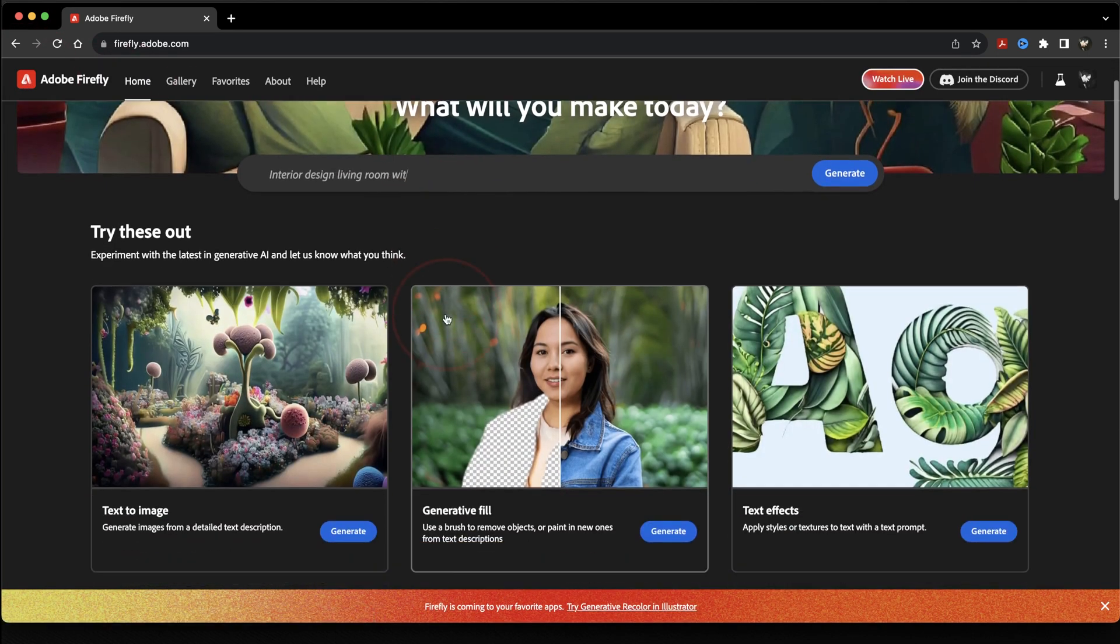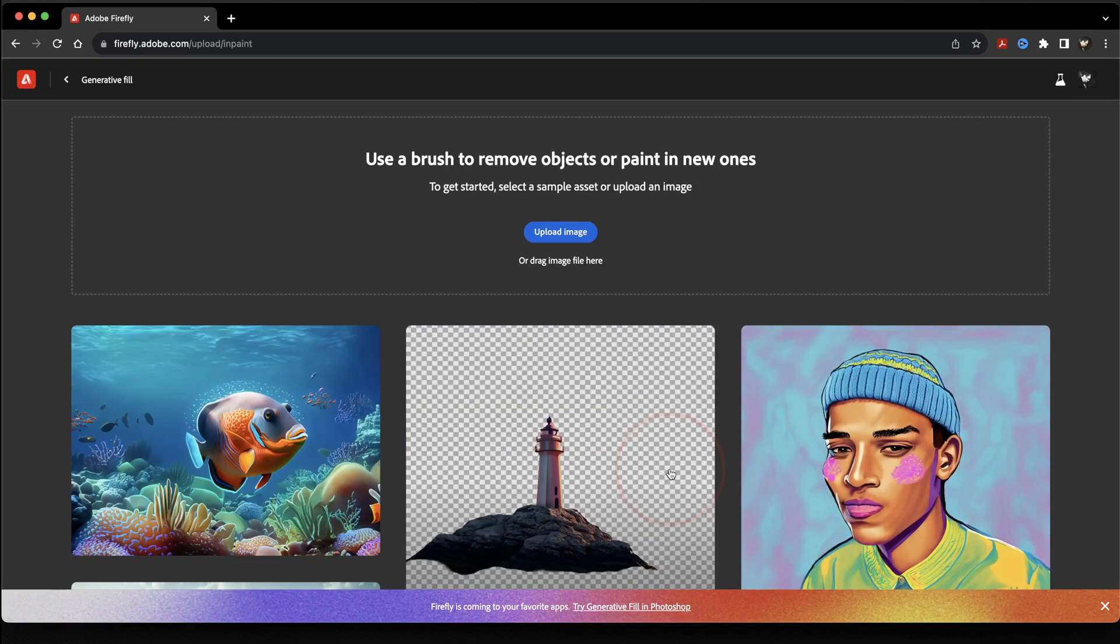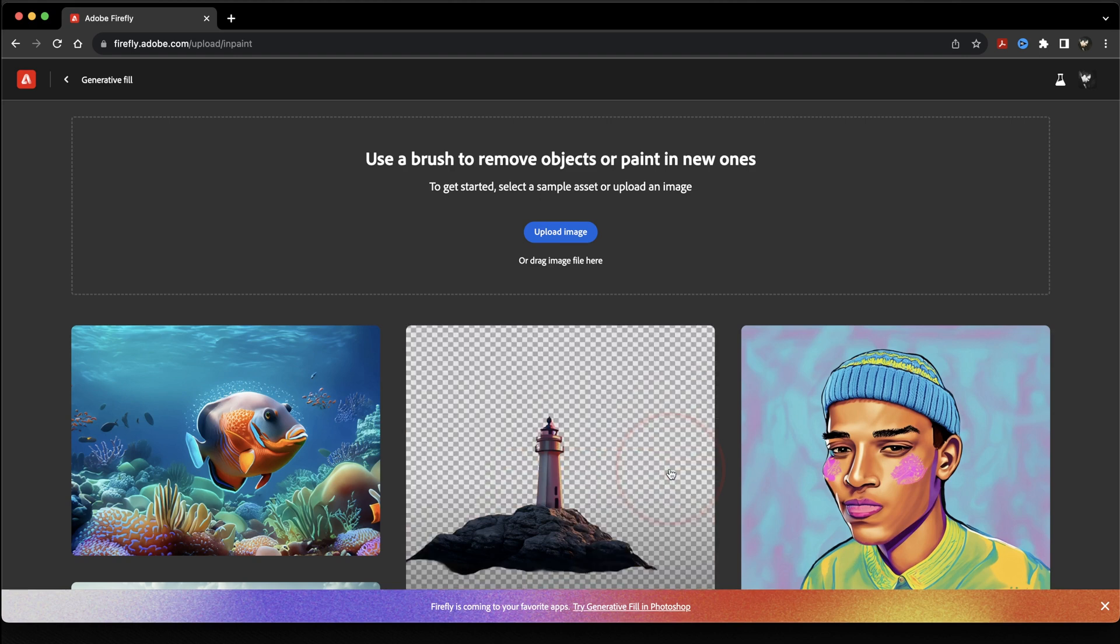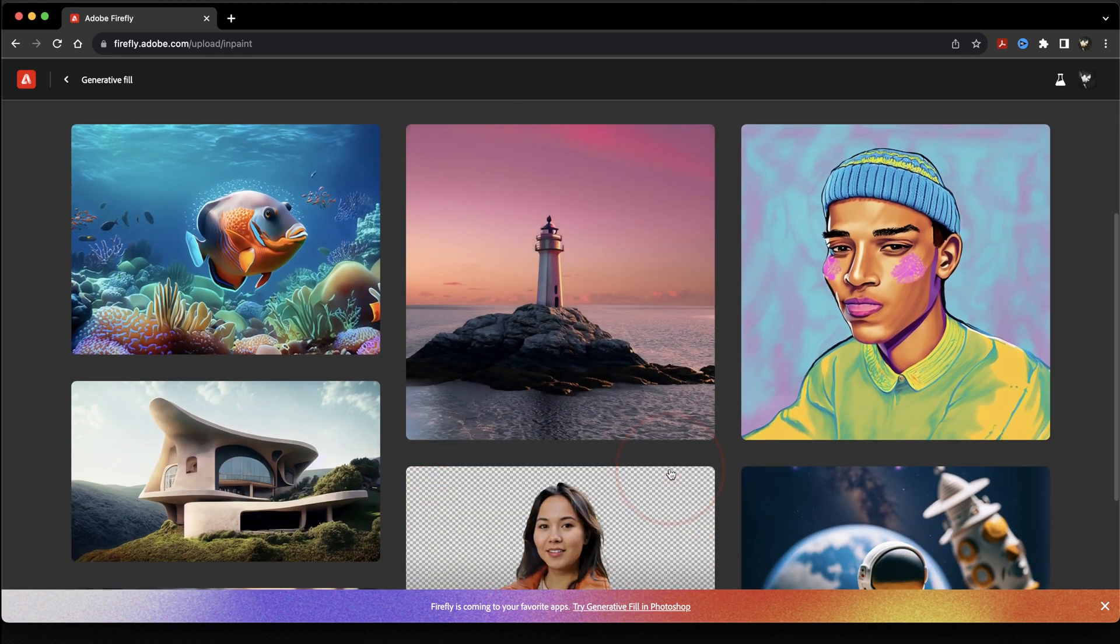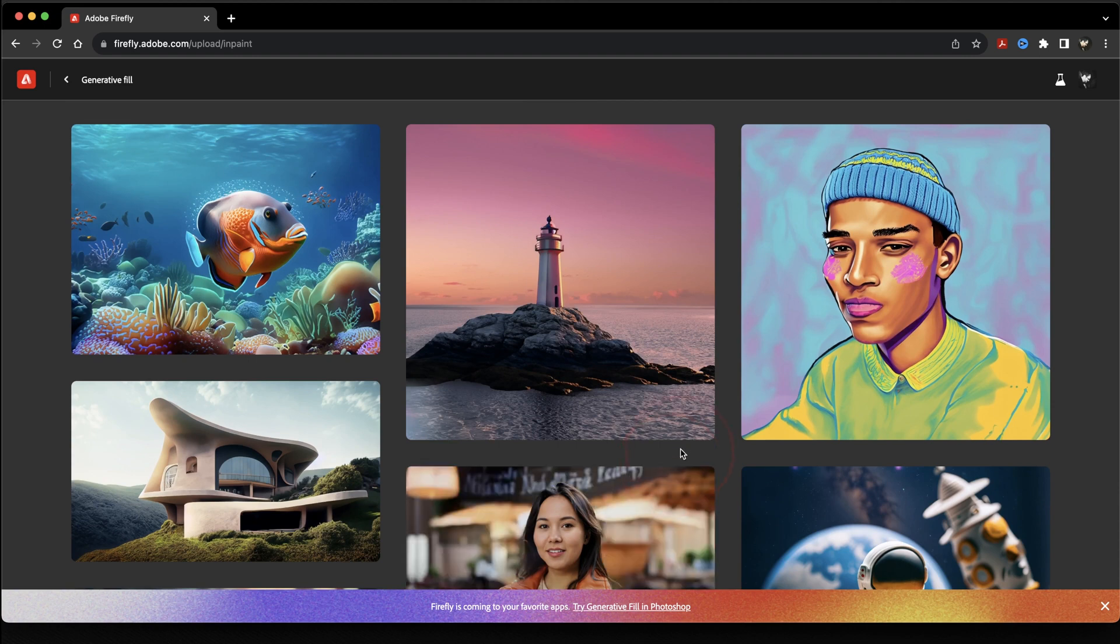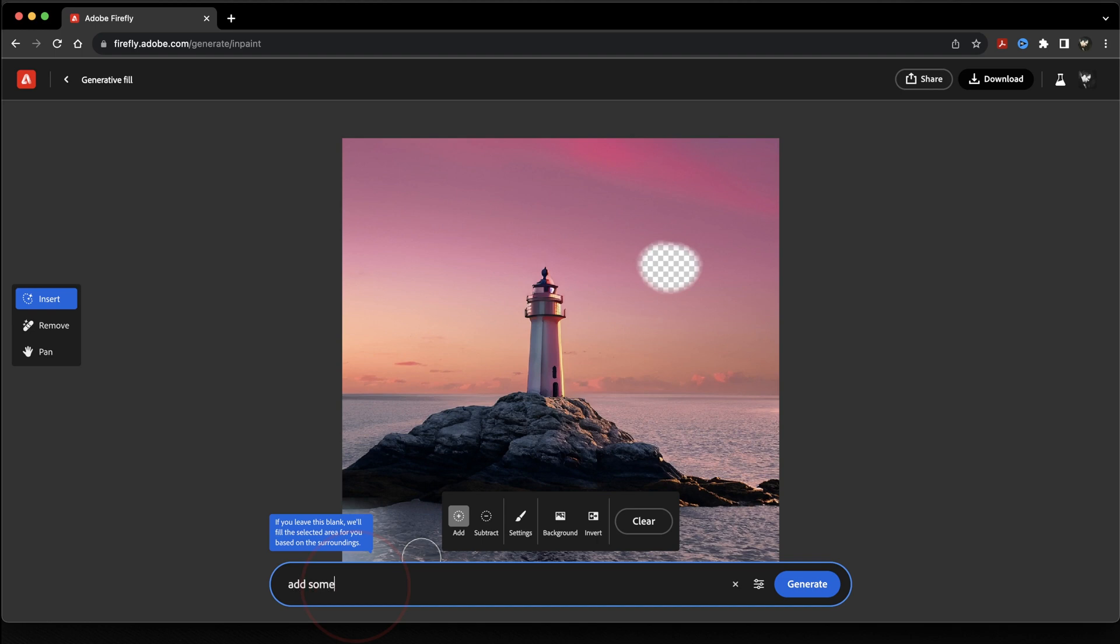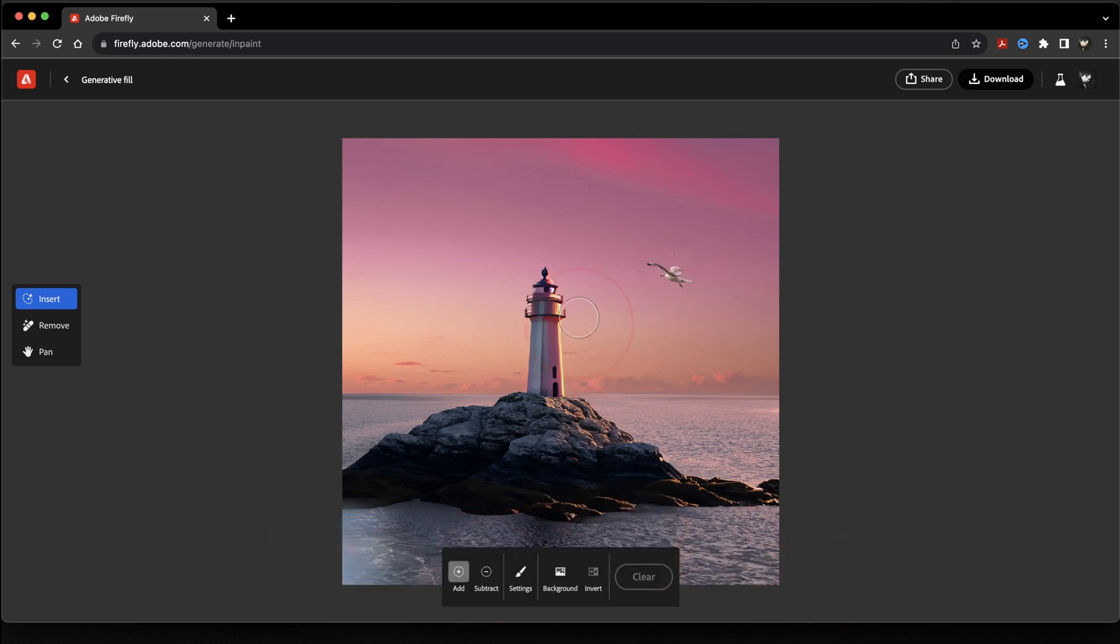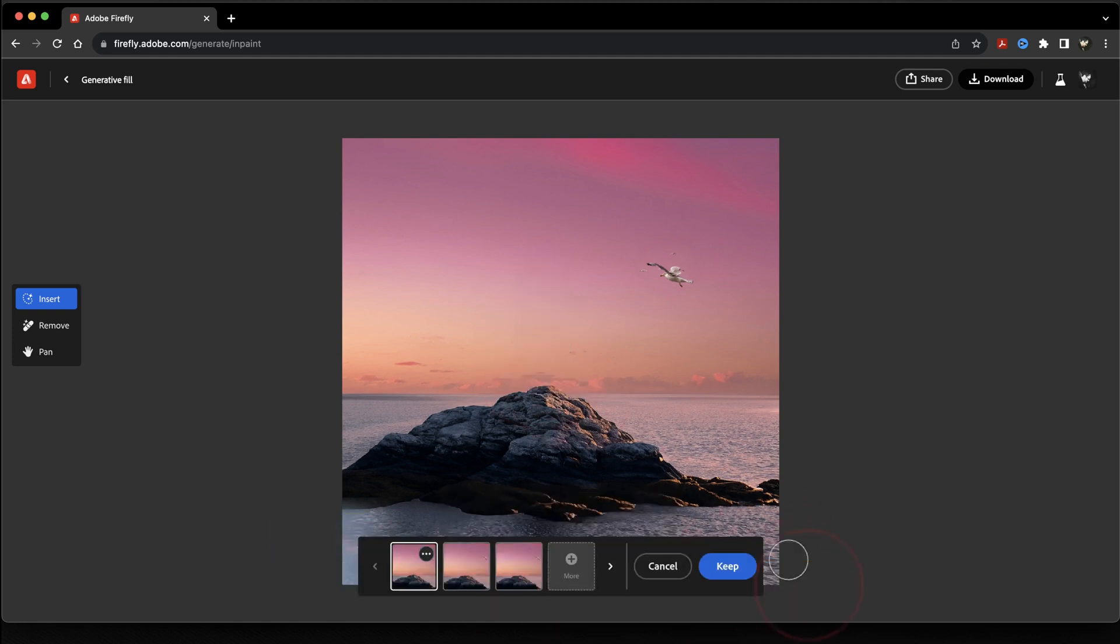After that, we have generative fill. With generative fill, you upload or choose an image, and then you can add or remove anything you want from that image. We'll take, for example, this lighthouse here. I can select part of the sky, and then in the description box, I'll put in add seagulls. On top of adding things, you can also remove. I can select the lighthouse here and then say remove.